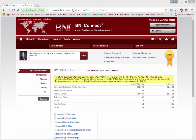Hello everyone, my name is Jeremy Walsh and I'm the Director of Support for BNI Connect. Today I'd like to show you how you can embed a video in your profile. The video will appear in all of the profile locations: on the regional website, the chapter website, the national website, and on the members only directory within BNI Connect.